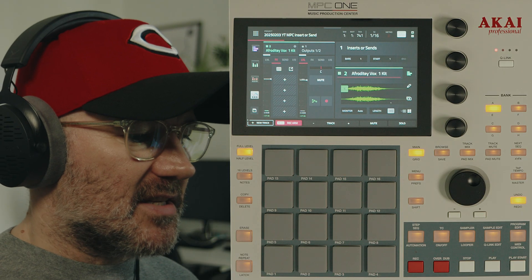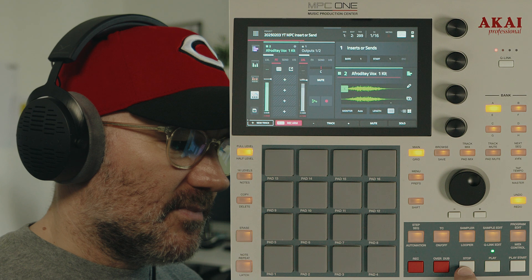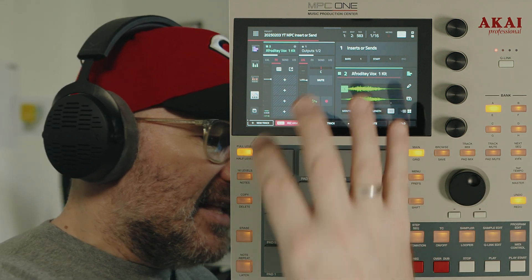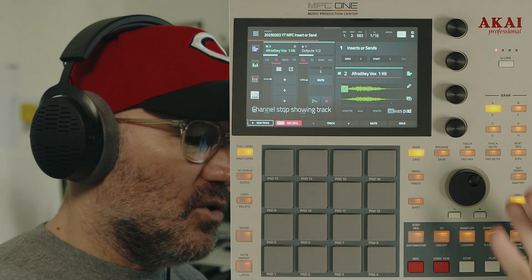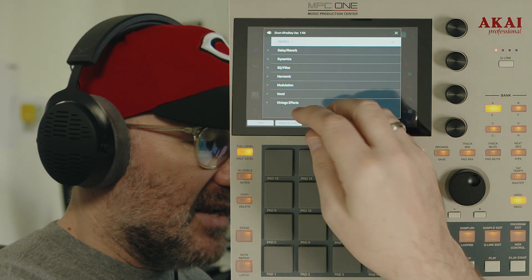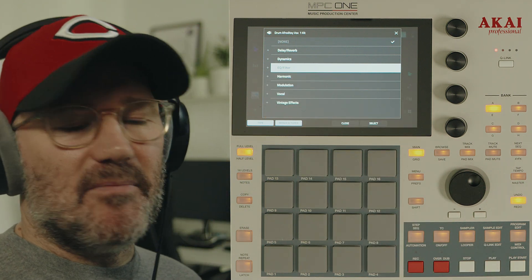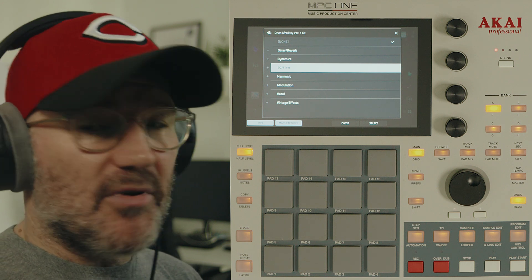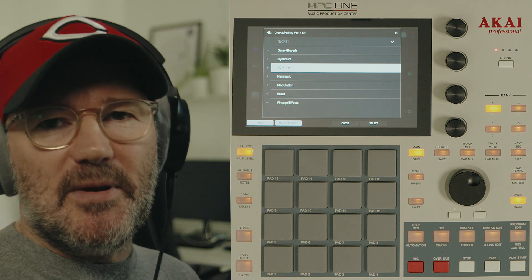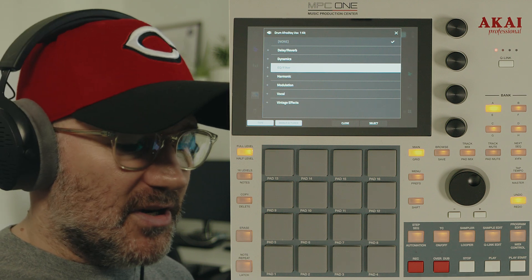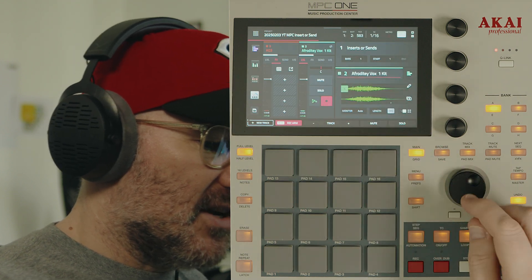In more detail, let's start with insert effects. On your MPC, I've just got a quick beat here and a vocal that I'll show you some work on as well. Insert effects would be at pad level individually on these slots here, or at track level individually here. You could do something like put some EQ on there or put some compression on there. Insert effects are generally something you would use if you want to bake the sound into that particular track — something like EQ, compression, or maybe lo-fi plugins. But there's absolutely no rules.